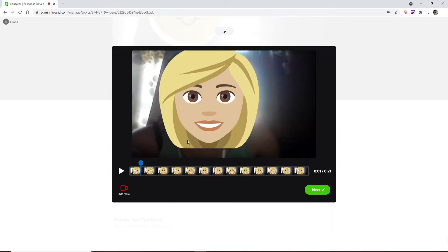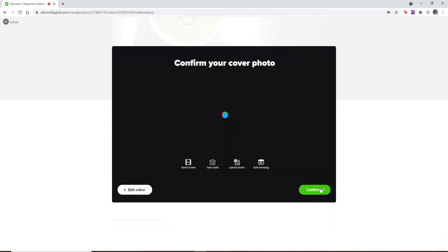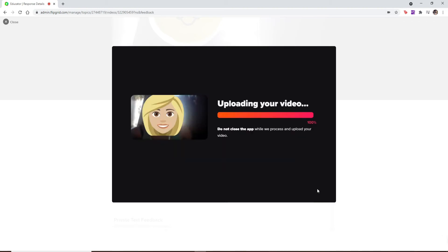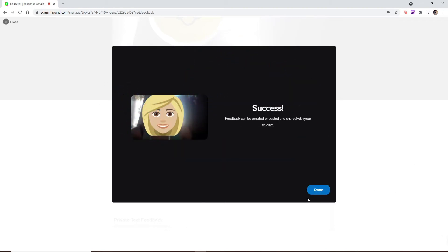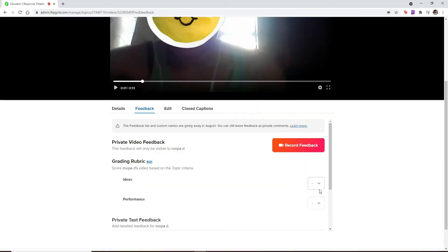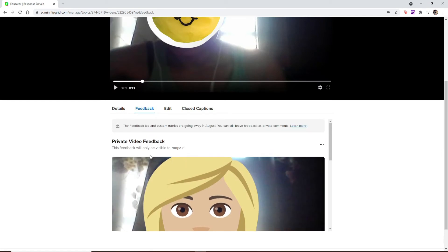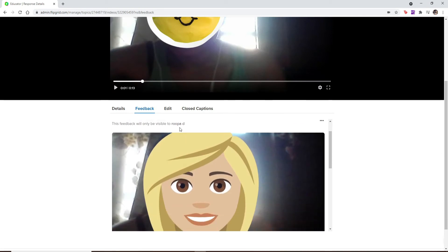From your video preview, click next one more time. Select a cover image by either uploading a photo, selecting a frame, or even taking a selfie. After you're done, click confirm and your feedback is being uploaded. Finally, click on done and you have created a private video feedback to one of your students.